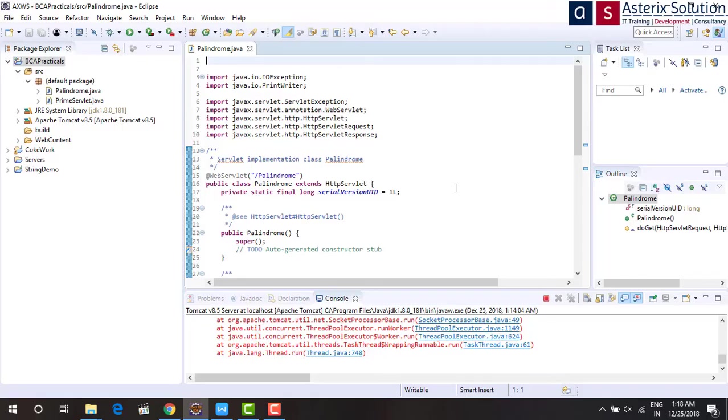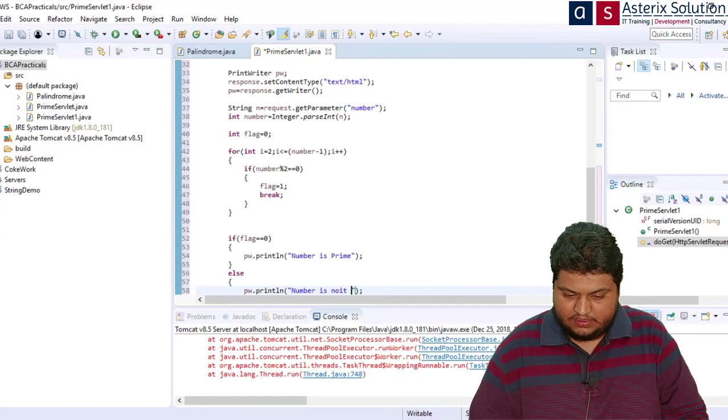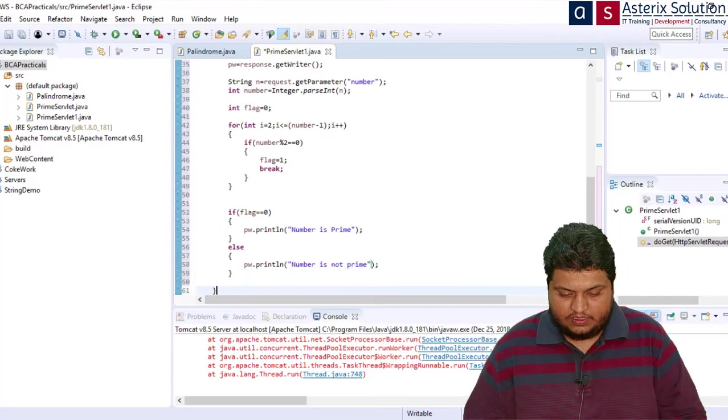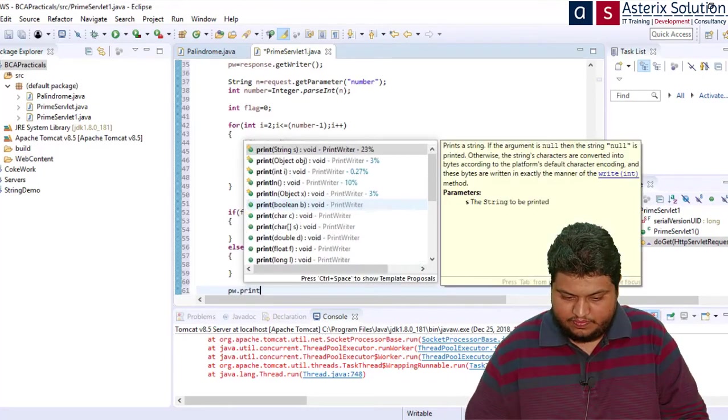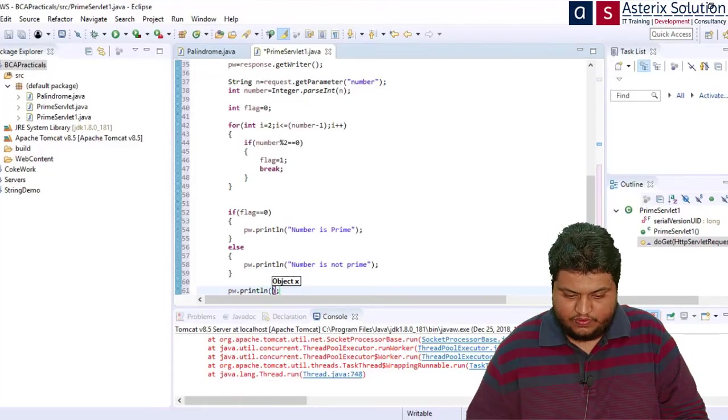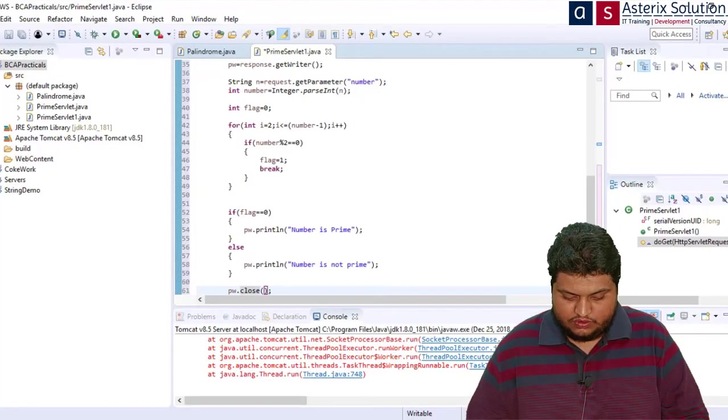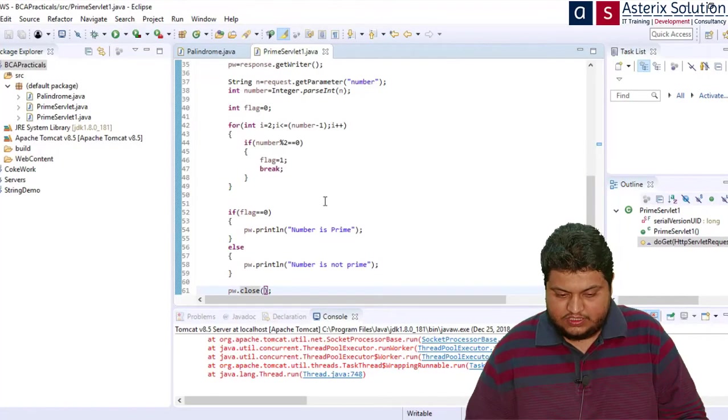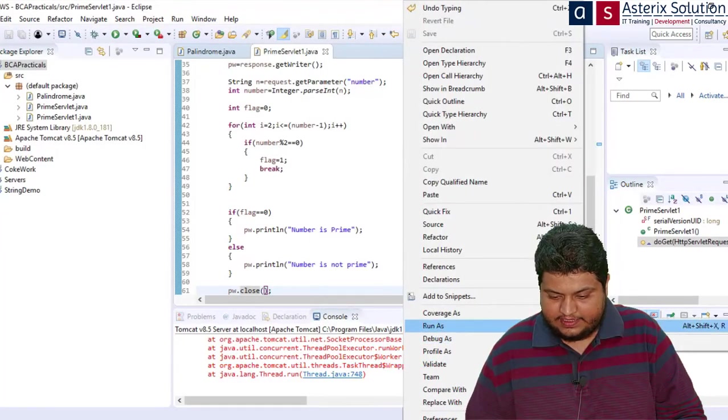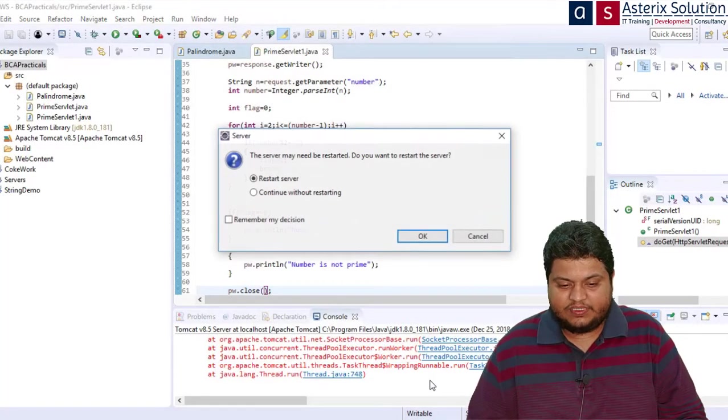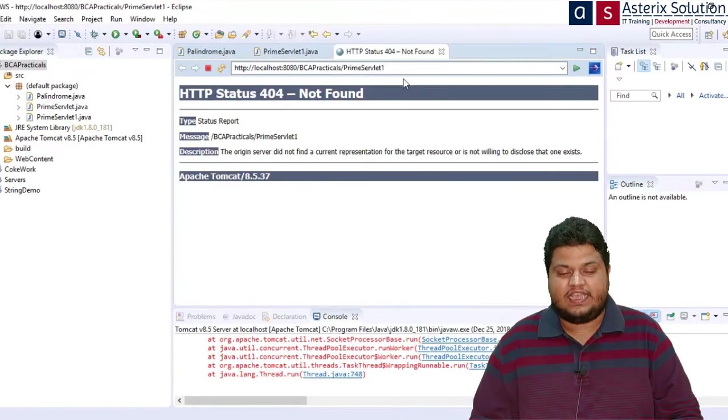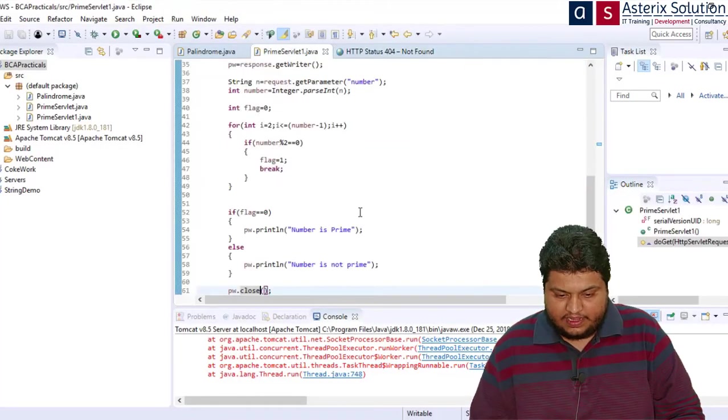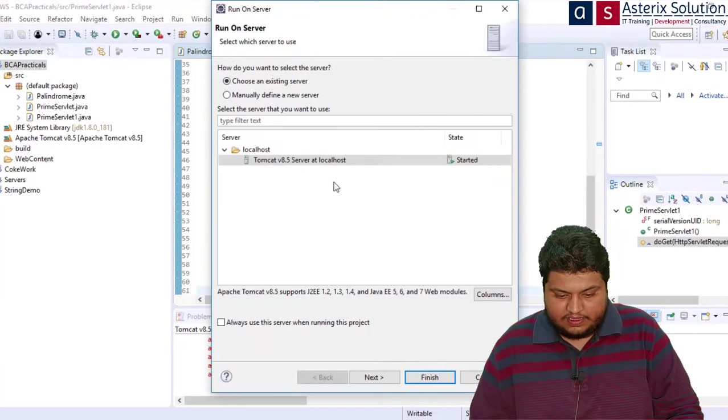After this loop ends, I need to check if flag equals 0, pw.println number is prime, else pw.println number is not prime. Then pw.close. I close this, right click, run as server. First time it will give me an exception because I'm not passing anything to this. You can see I got a number format exception. Let me restart my server.